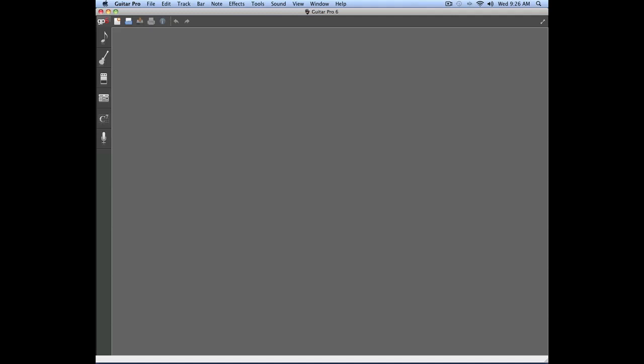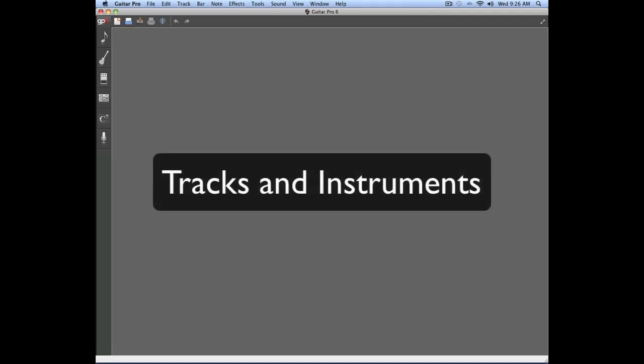In this video, we're going to talk about how Guitar Pro 6 handles new tracks and instruments.